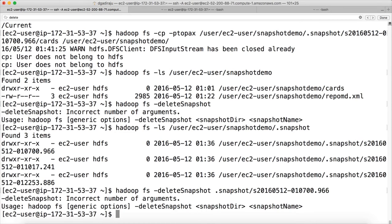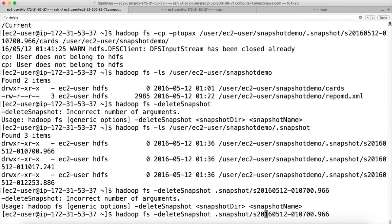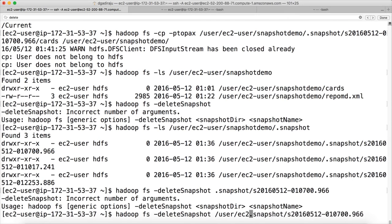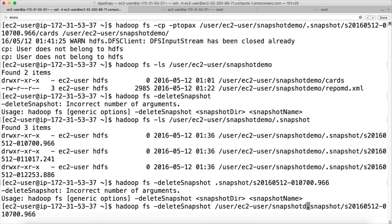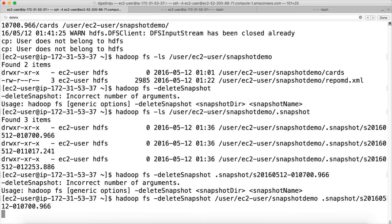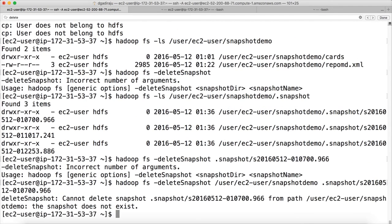So we can say hadoop fs -ls user ec2-user snapshot demo dot snapshot. You will get all the snapshots and then hadoop fs -deleteSnapshot. You have to copy this one. And then you can start deleting the snapshots. I forgot to give the snapshot directory. I have the first parameter. It takes two parameters. One is snapshot directory and the other one is snapshot name.